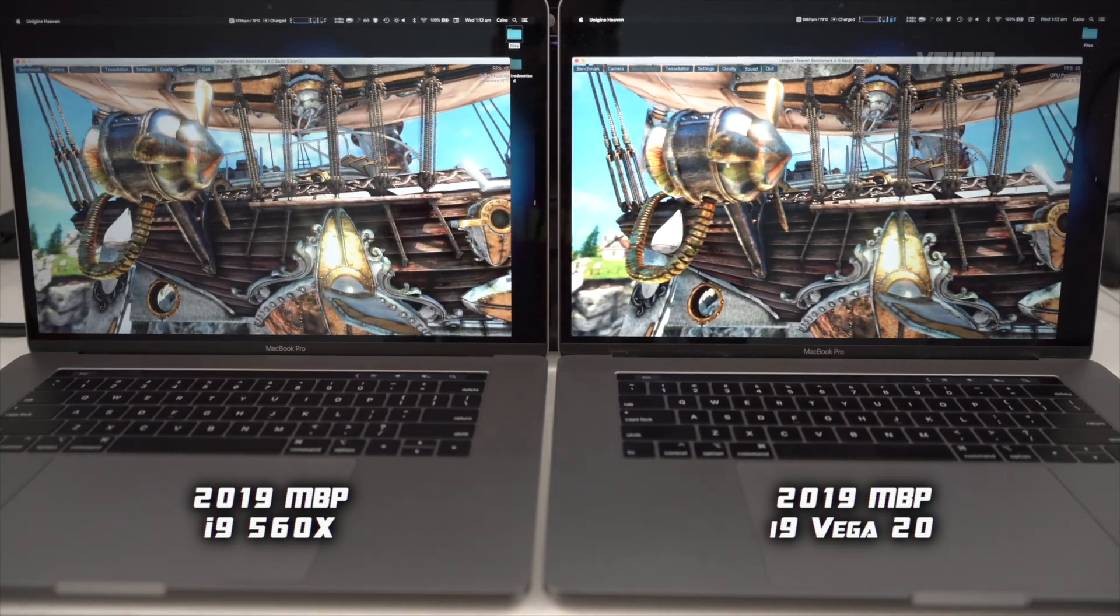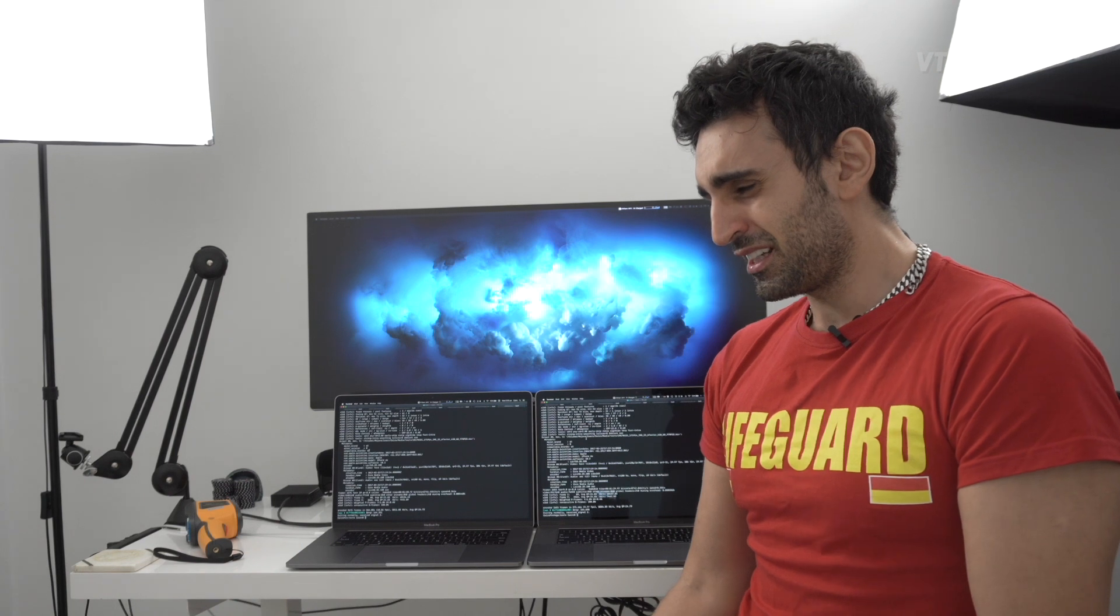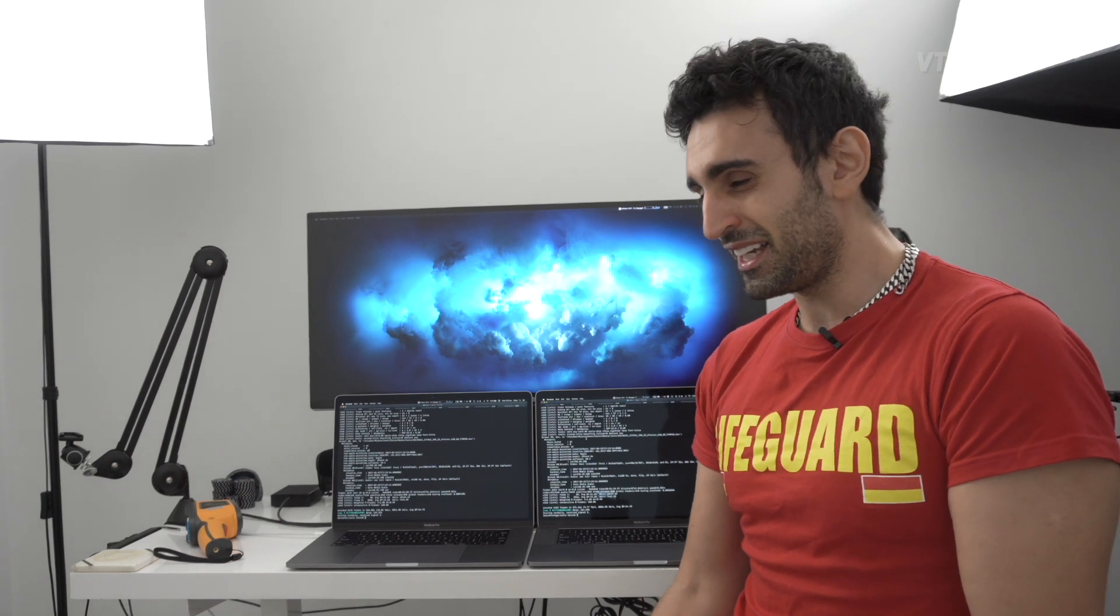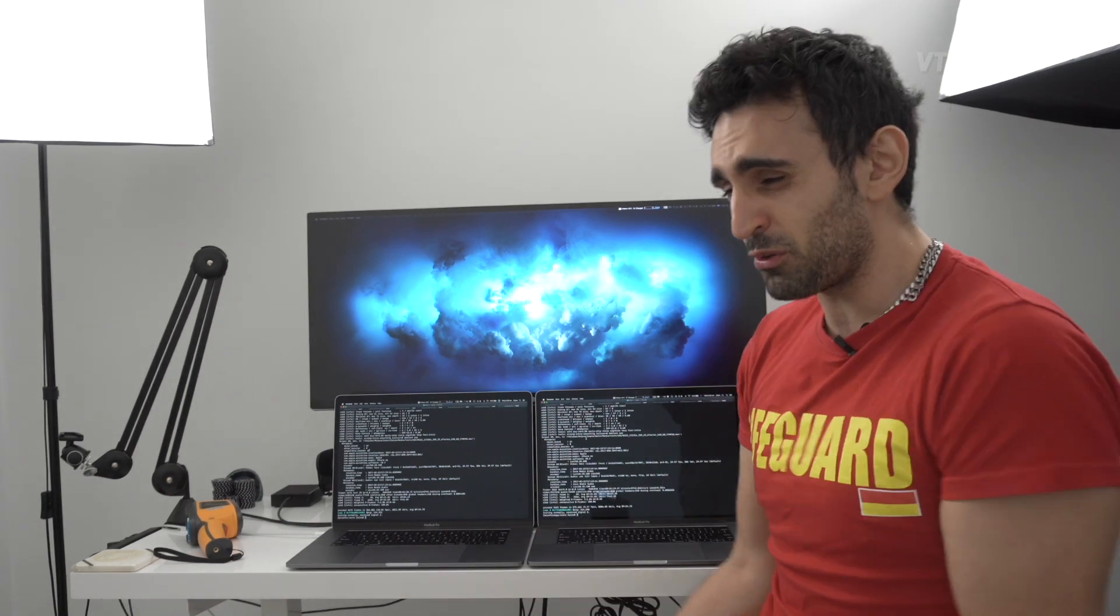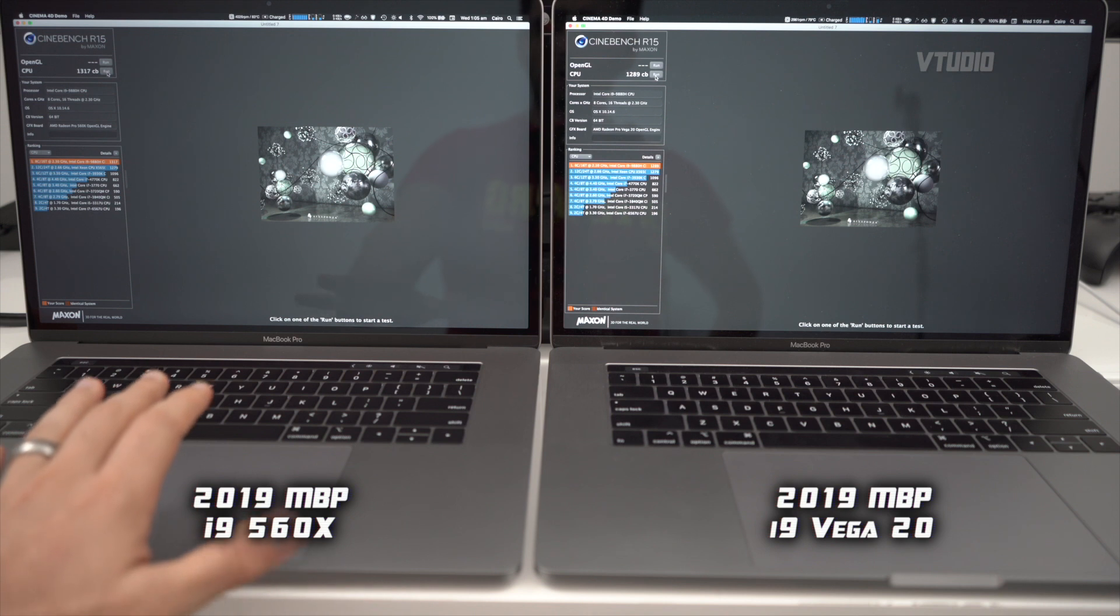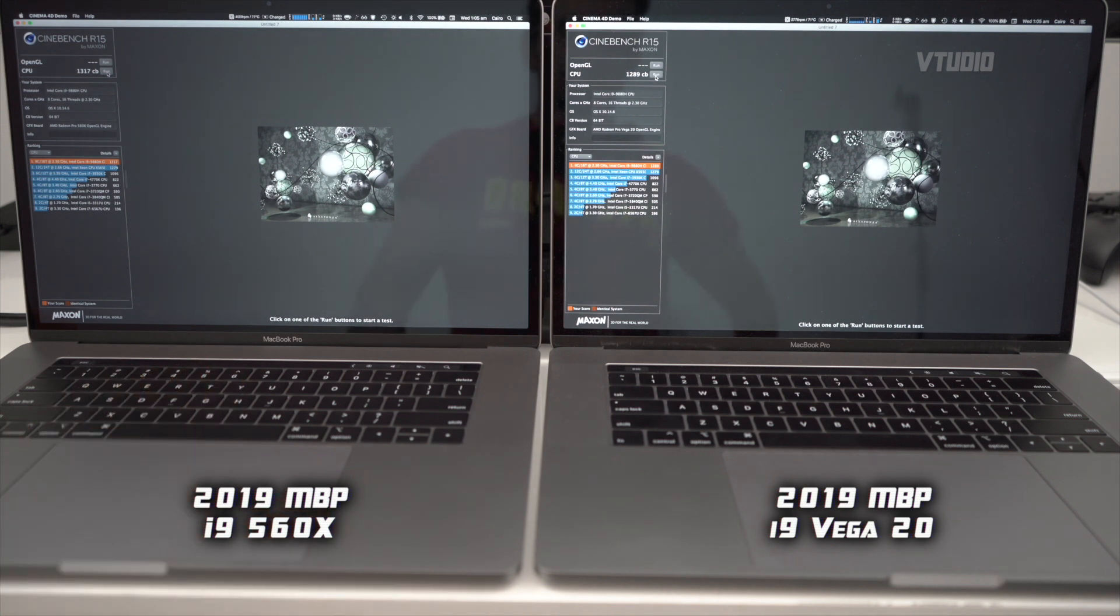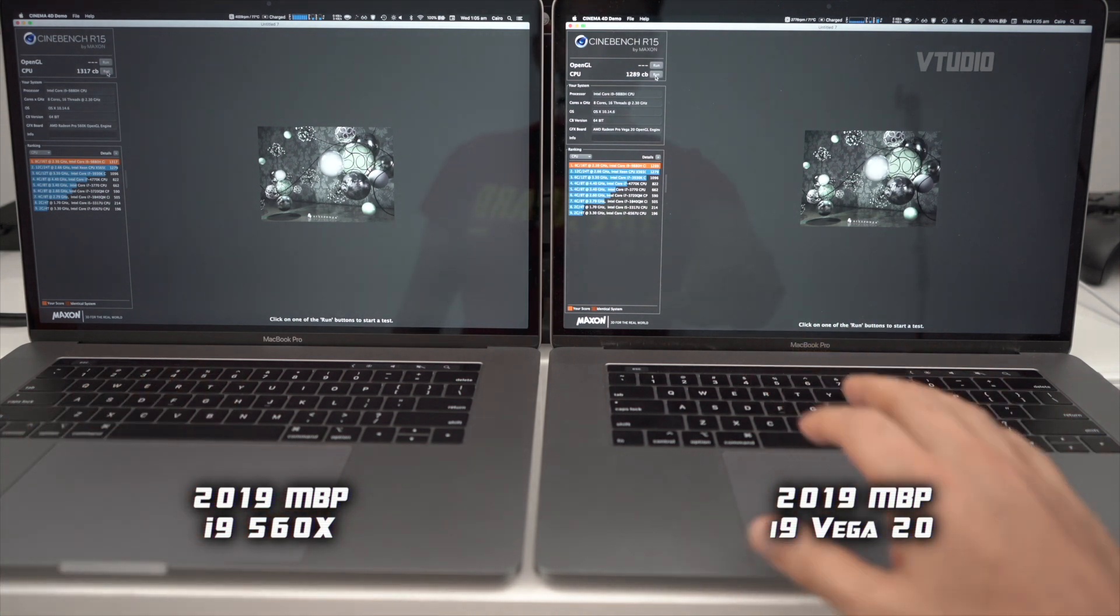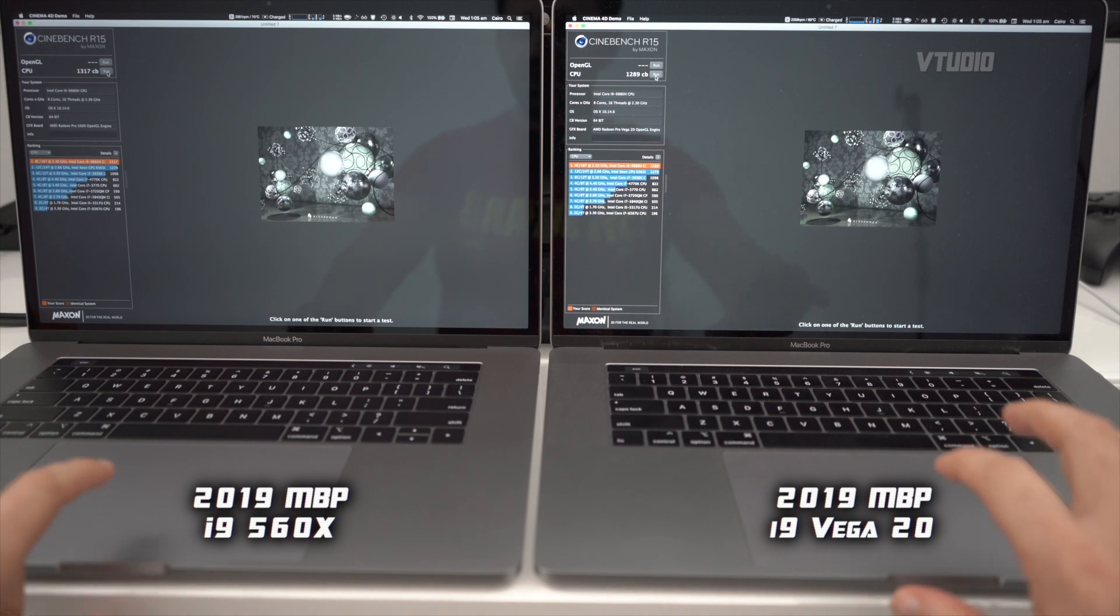Here we are, all this kind of goodness. I ran Cinebench six times in a row. So the 560x got 1,317 and the Vega 20 got 1,289. Let's do that again - that was crazy.